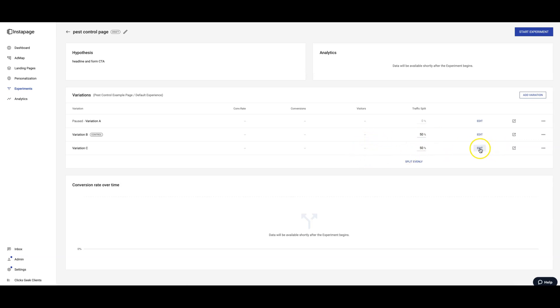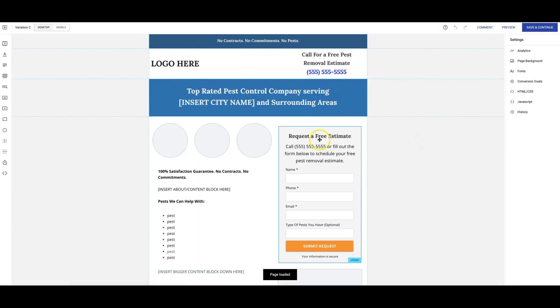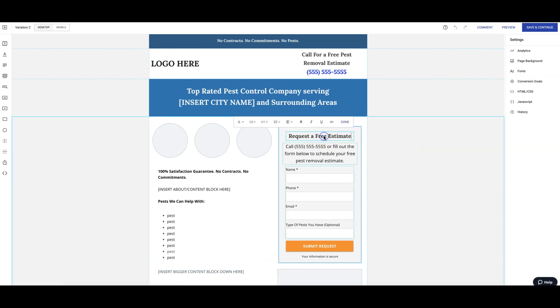And now we're going to edit our test, our experiment page. All right, so we're going to change, remember the point of this experiment was to change the form call to action. Get rid of pests, we'll do that.